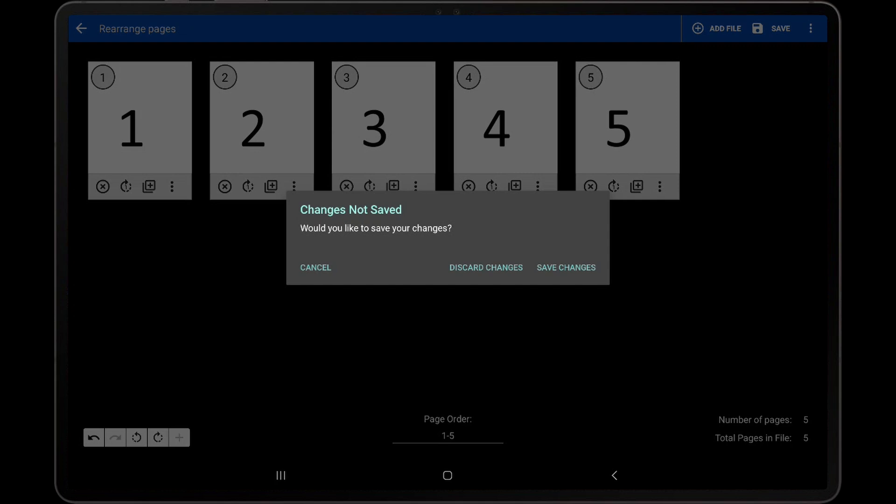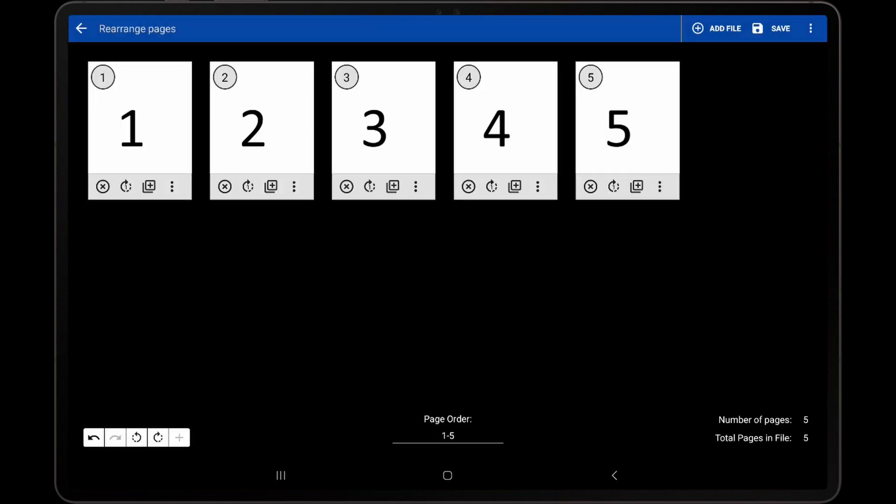If no files were inserted and the page order was just changed, then the save will not require a confirmation as the underlying file will not be modified in any way.